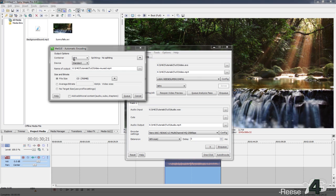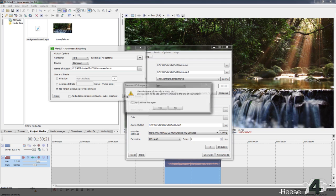With the Auto Encoding pop-up window, make sure the container is set to MP4 and everything else is standard. You can render it out for whatever device you're using, but keep it standard if you're going to upload to YouTube or similar. Set the file size to No Target Size and go ahead and hit the queue button.